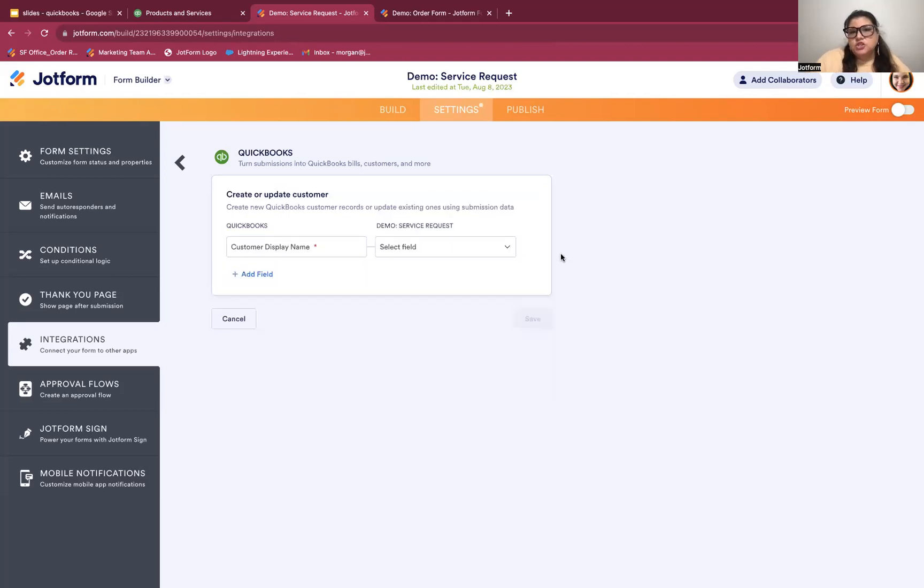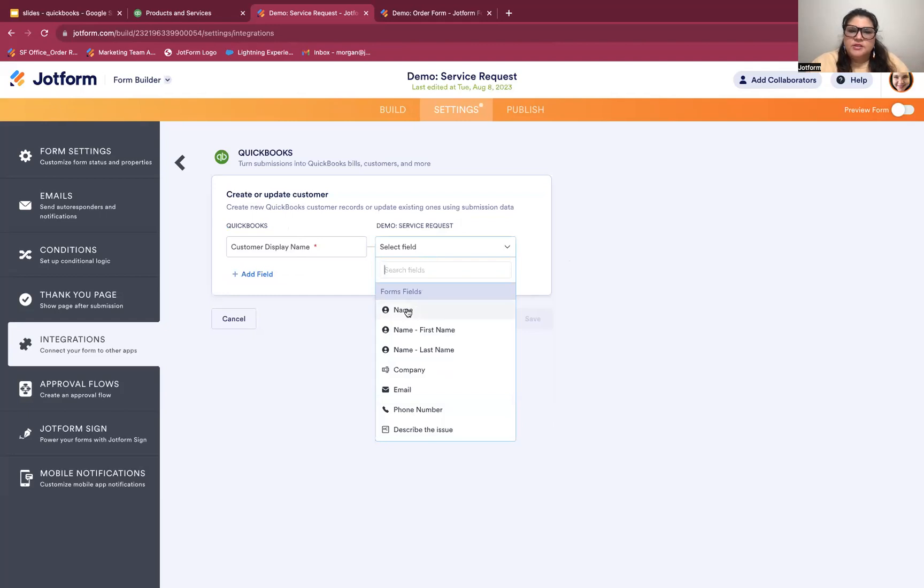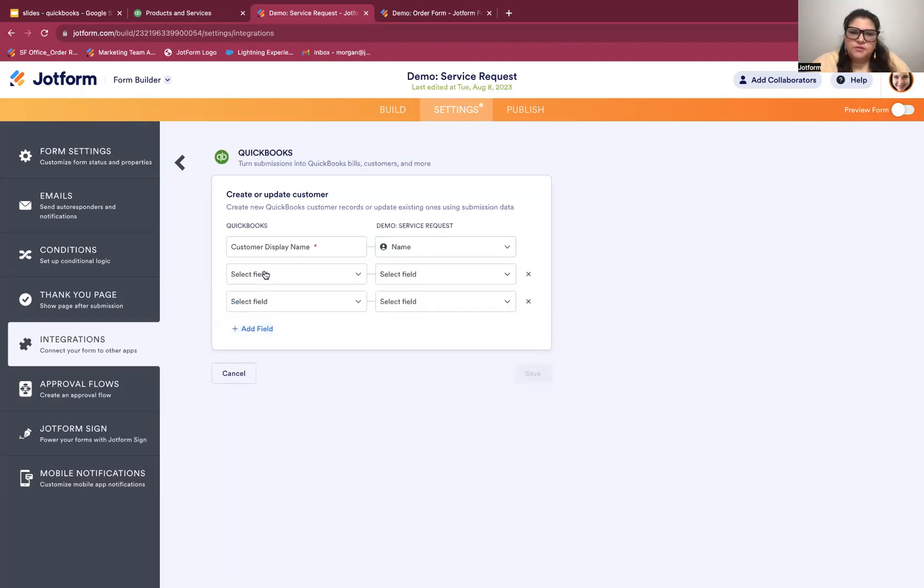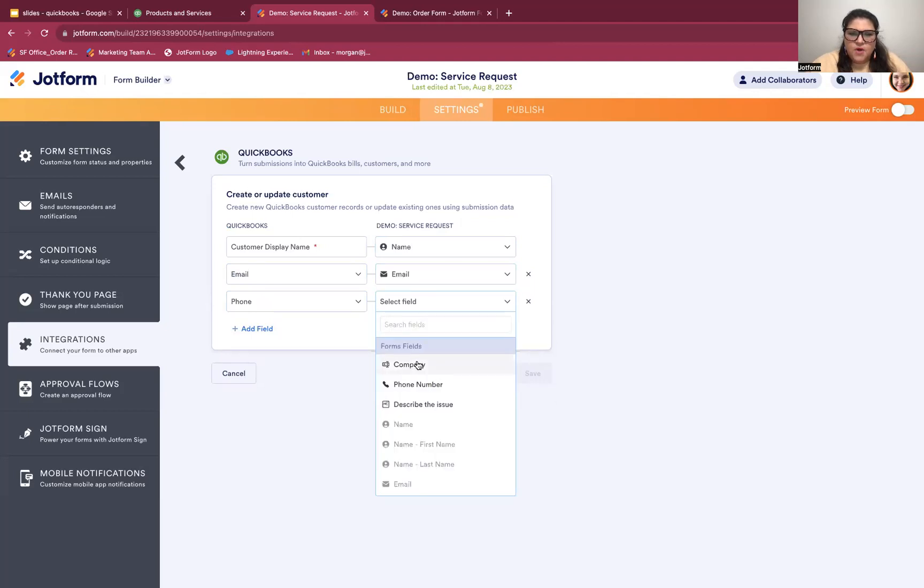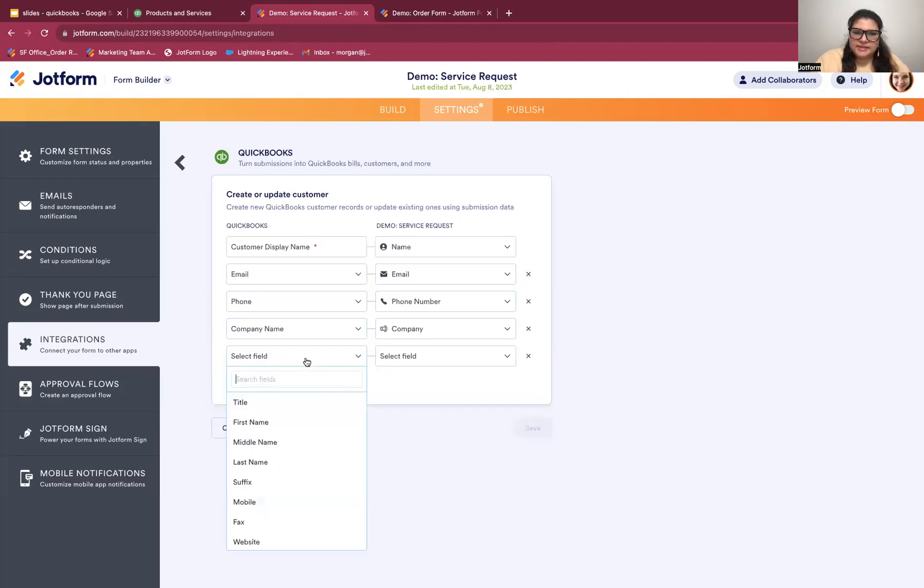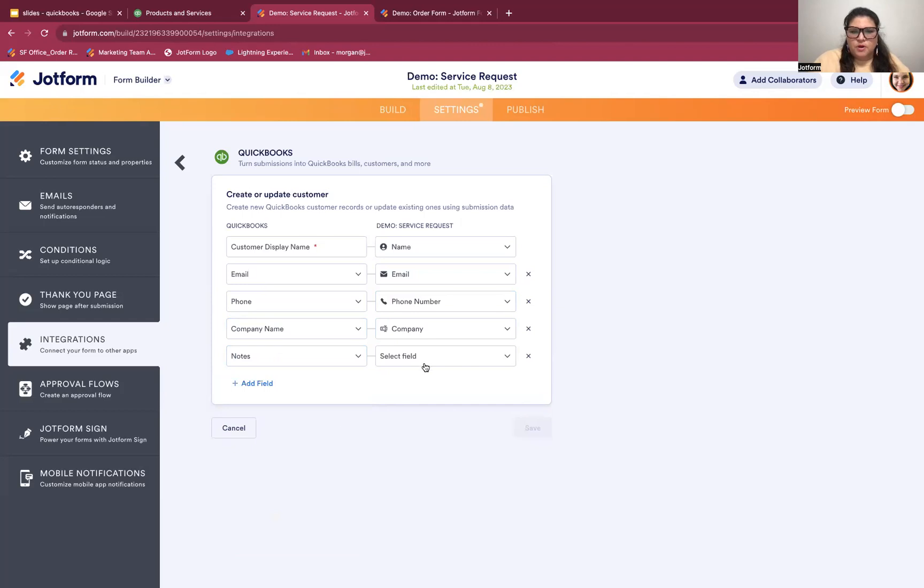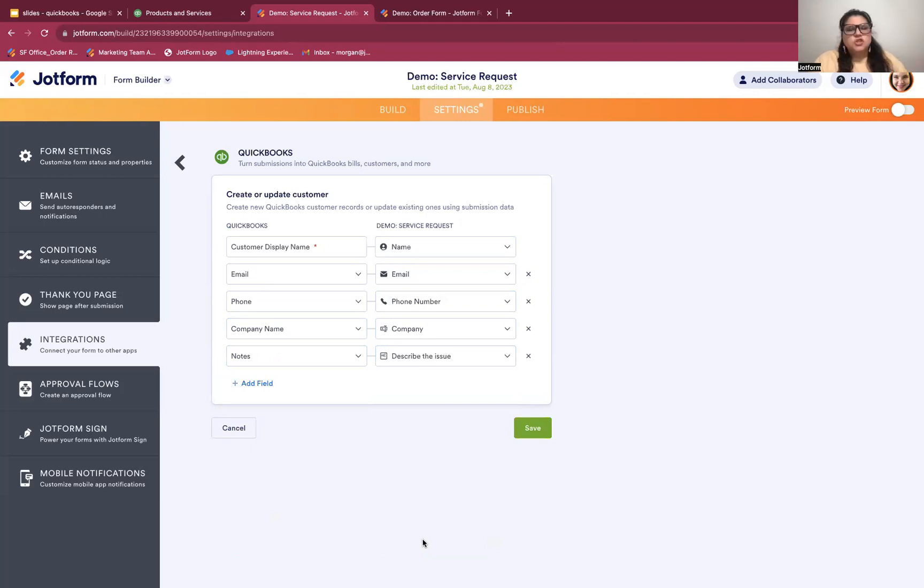So I'm going to hit add action. And then the last thing that I need to do here is to choose which fields should map to which fields. So I'm going to take the fields in QuickBooks and I'm going to select the fields in my form that should directly go to those fields in QuickBooks. So first here we see customer display name is the QuickBooks field. That is going to be name in JotForm. I can add additional fields for phone number and email. Let's say I want to add the company name as well. And let's say the last thing I want to add here is a notes section. So in my QuickBooks notes, I want to add the information where they're describing the issue that they have.